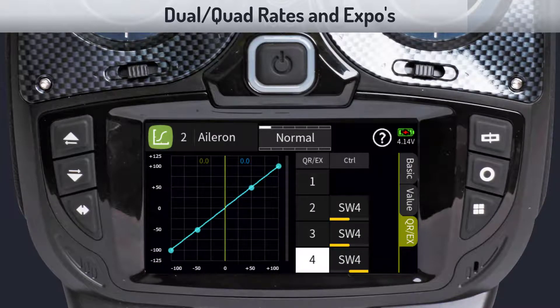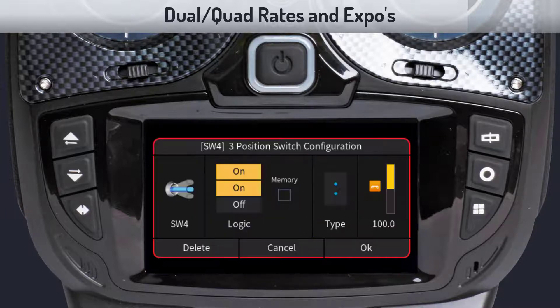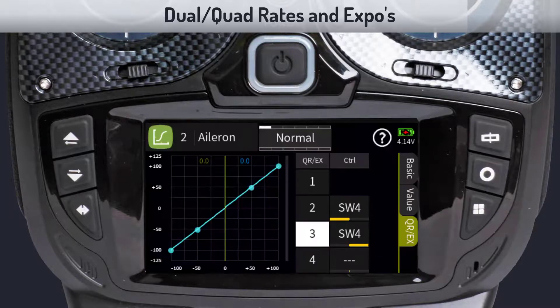If you would like to have only two rates, you can skip the third control settings field and set the switch on position on the second control field as shown. This makes the switch behave as a two-position switch.